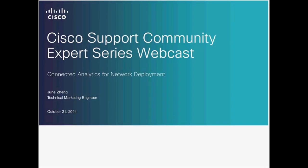Welcome to the Cisco Support Community. Today we present a live Cisco Support Community Expert Series Webcast event. During our event today, the topic will be Connected Analytics for Network Deployment with Jun Zhang.